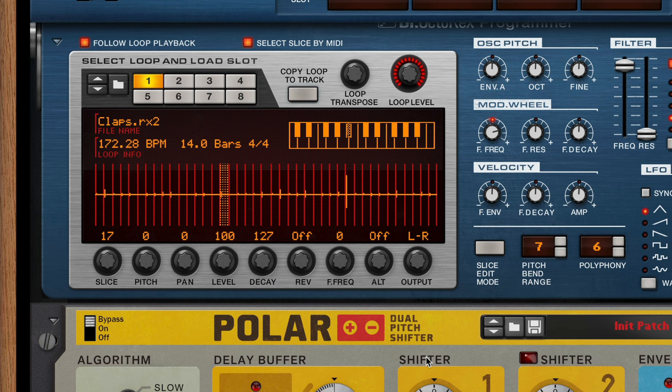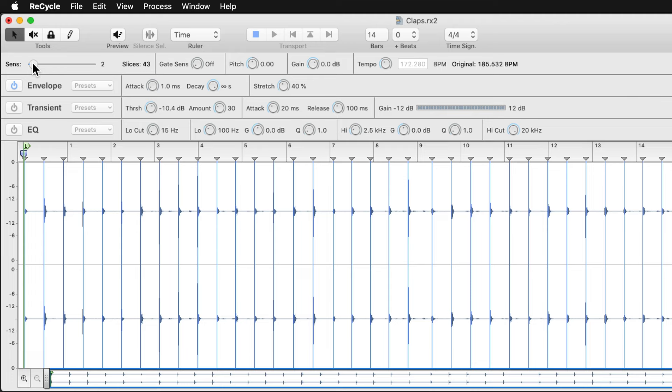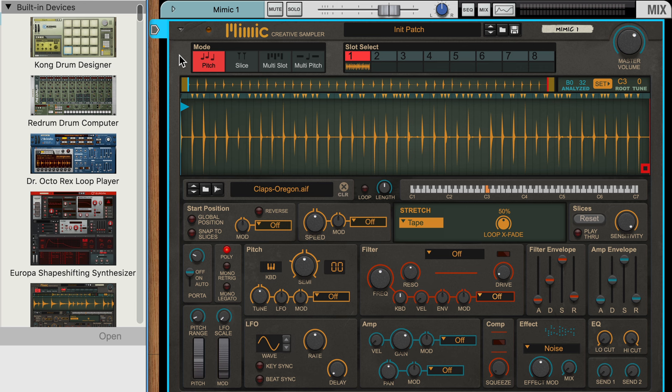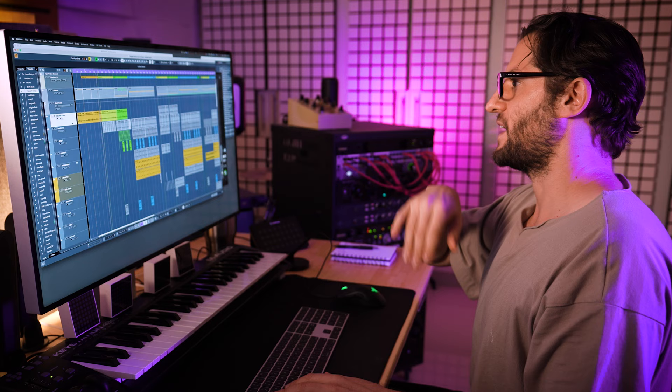So like these claps, but anyways—hey now hang on, how possible is it to pop up in Bad Liar and just do it right now? Basically those claps I took them into Recycle, cut them up because this was before the Mimic sampler where it does it automatically. So I cut it up and put it into Dr. Rex.